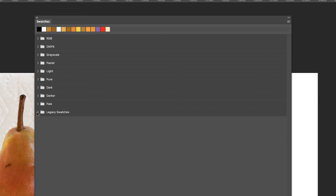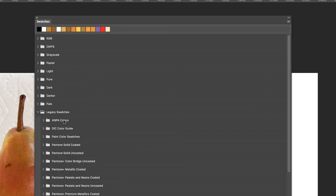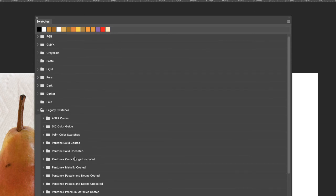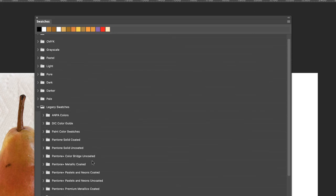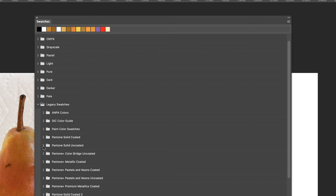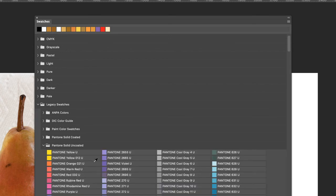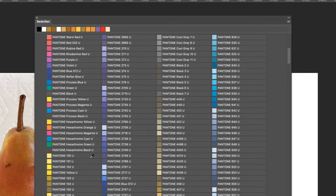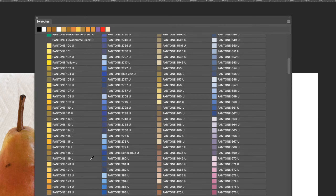If you hit the drop-down menu next to Legacy Swatches, what I'm going to use is the Pantone Solid Uncoated, and hopefully my mouth will start working as I continue to do these videos. There's a lot of nice bright bold colors in here.